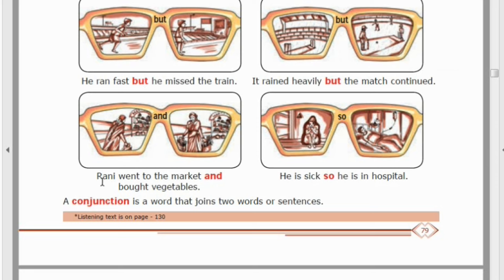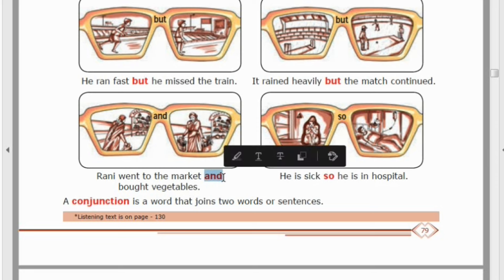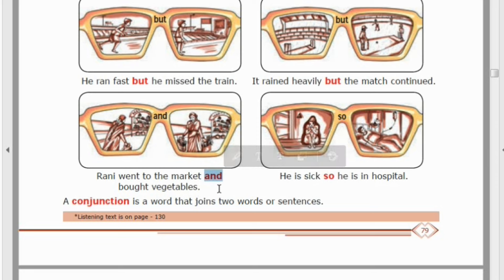Similarly, 'Rani went to the market' is one sentence, and 'Rani bought vegetables' is another sentence. The word that joins these two into one meaningful sentence is 'and.' So 'and' is a conjunction.